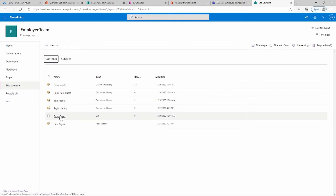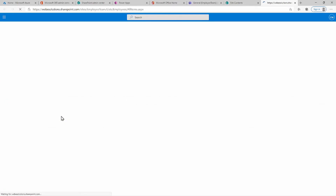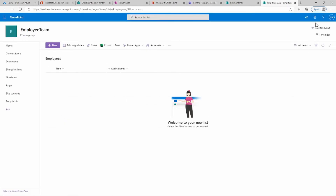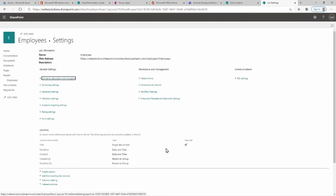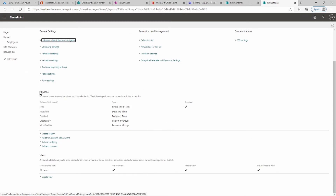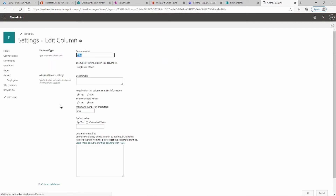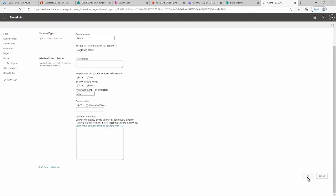This list will have different columns for the employee's name, surname, department, position, image, and email. Let's click on Employees to open it, then click the cogwheel and go to List Settings. Scrolling down you can see the current columns — we already have a Title column, so let's rename that to Name.